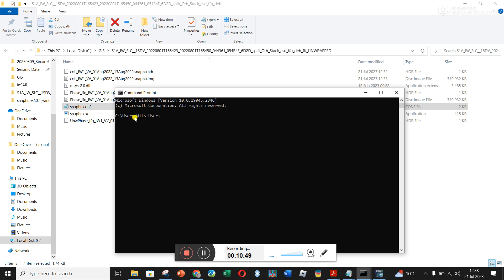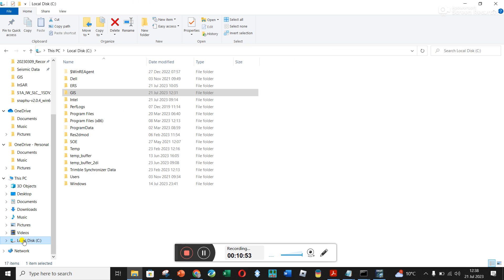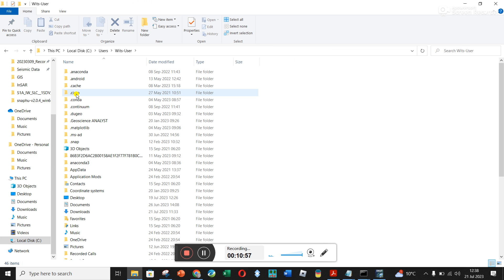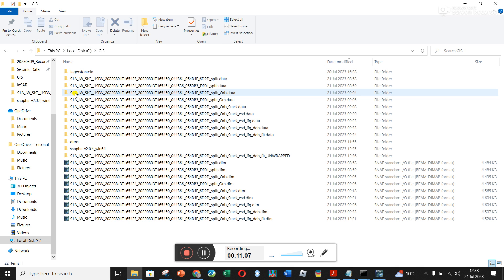Command Prompt opens and this is telling me I'm currently in C:\Users\VitsUser. If I went to that on my computer, I'm on the C drive under Users under VitsUser. I don't want to be there because I want to be in C:\GIS.